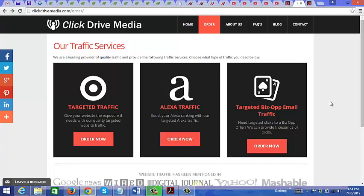As you can see here, we have three different options that you can choose when it comes to buying traffic from them. You could buy targeted traffic, Alexa traffic, or targeted biz op email traffic. This is actually what I would recommend, the third one, targeted biz op email traffic, just because I do know people that are using this option successfully.